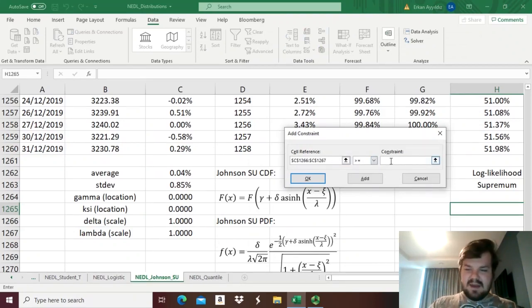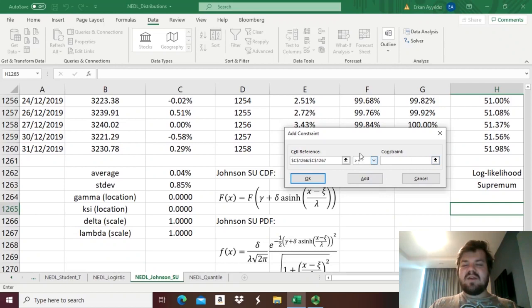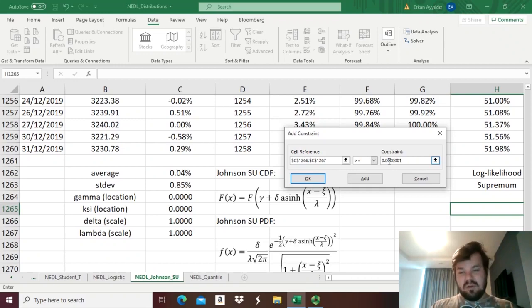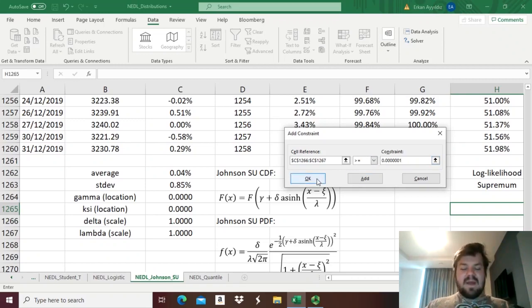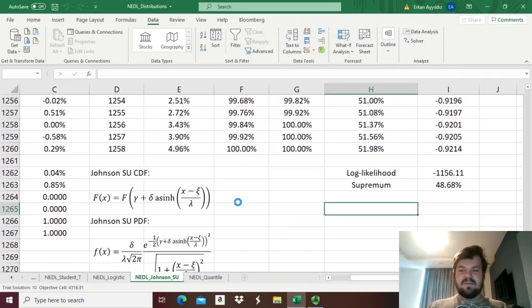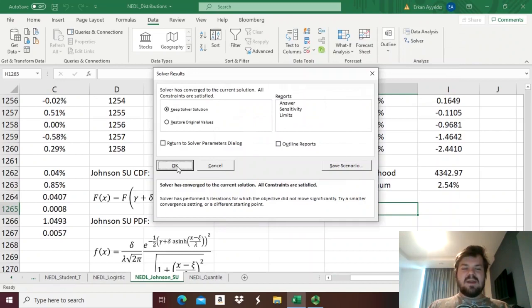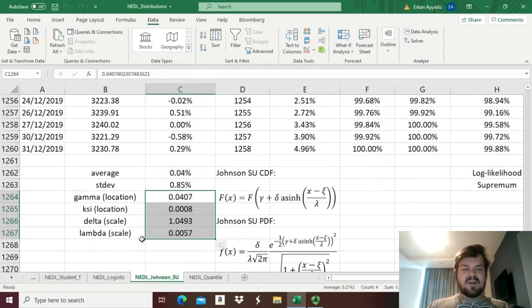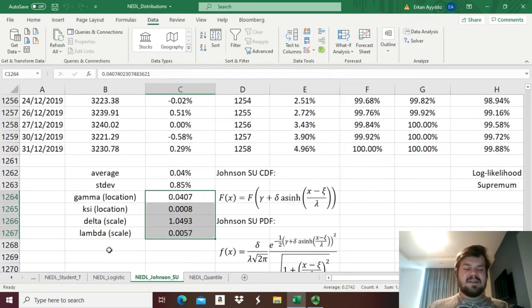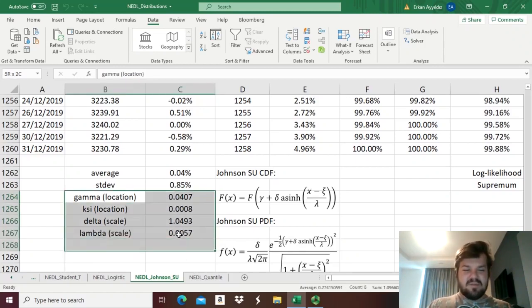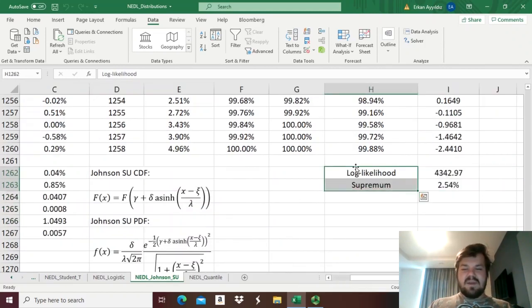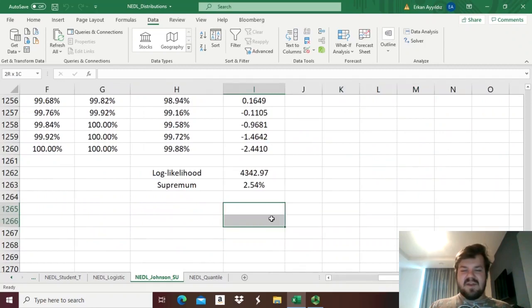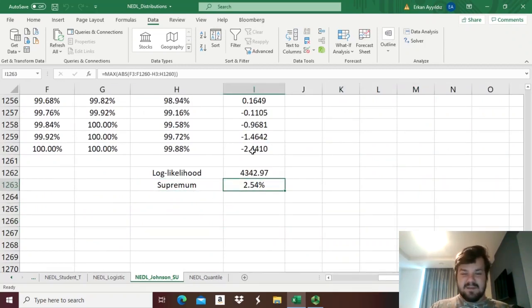So, as here only the greater than or equal condition is available, let's just require them to be greater than some very small positive number, and that would be enough for our estimation to proceed. And as we click Solve, we can see that the solver has computed the optimal values of our distribution parameters, and we've got a pretty decent fit, as judged by the supremum of 2.54%.